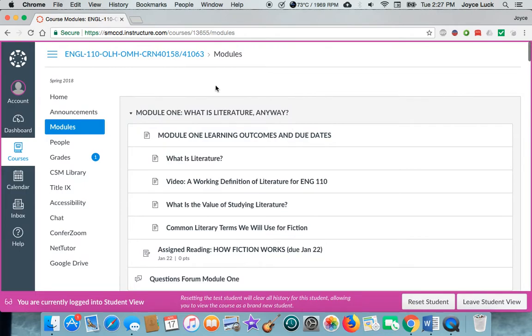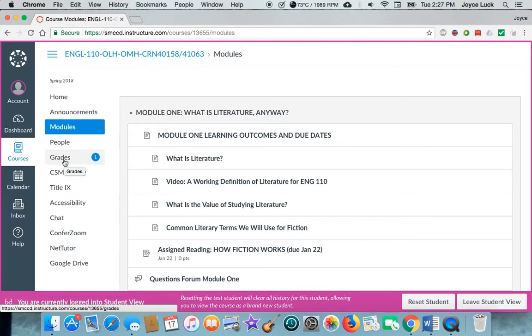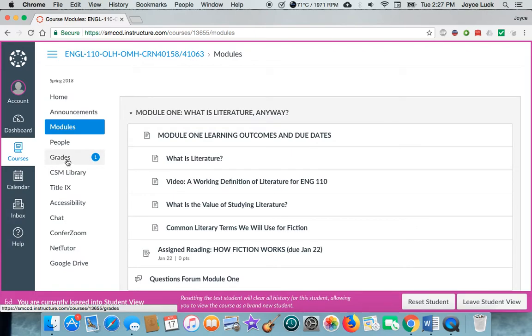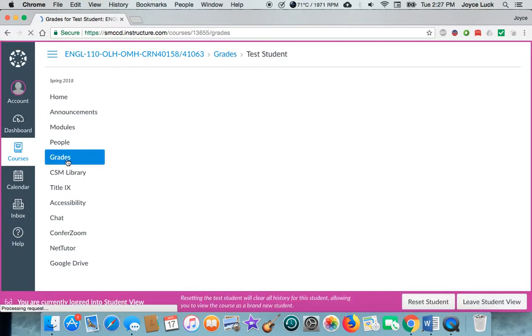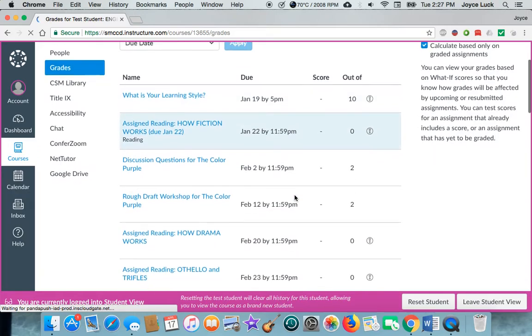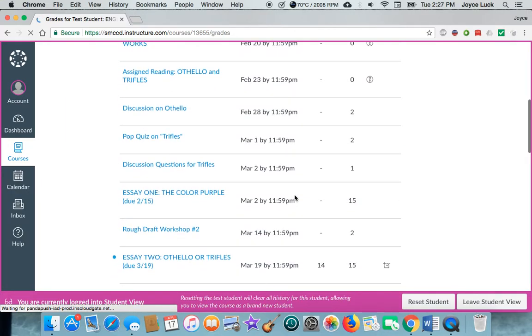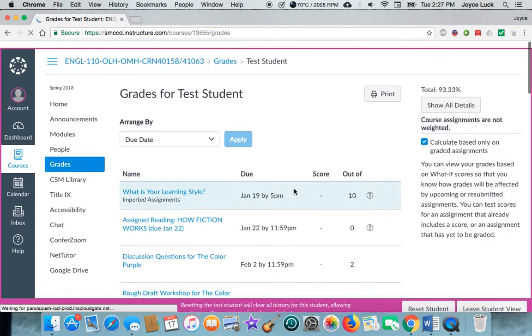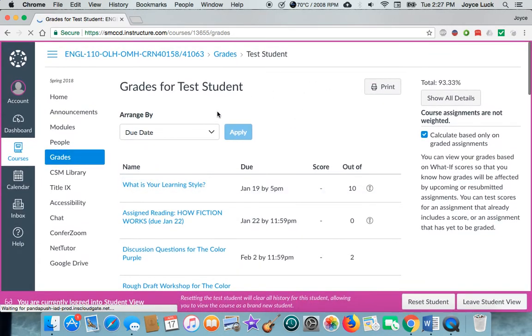The last great thing to know about Canvas is that you can always see what your grades are. If you get a little number there, that's telling you there's a new grade that's been posted for you so you can always tell how you're doing in the class. I'm under student view so I'm probably just going to see this hypothetical test student who's been very horrible and not done anything all semester long.